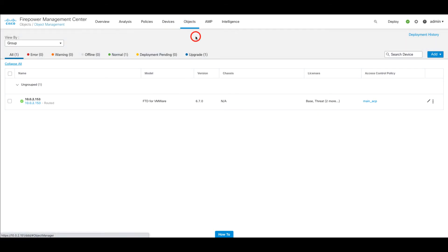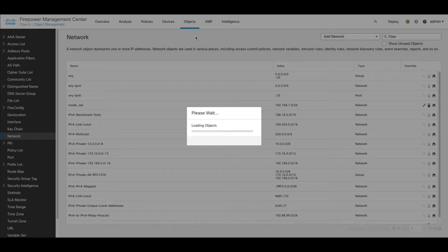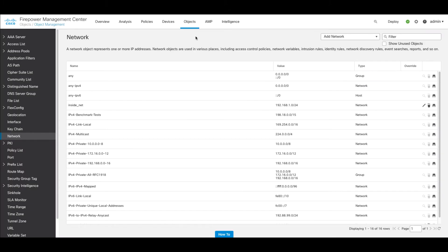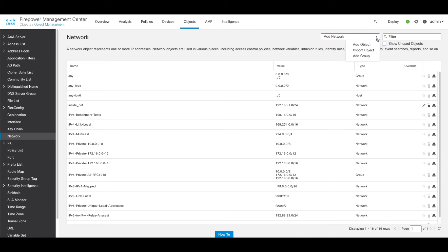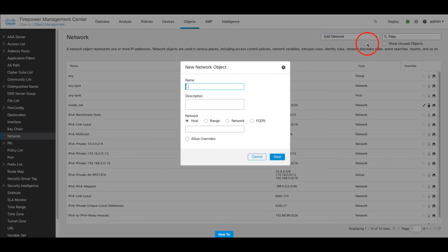This places us in the network objects window by default, and it's from here that we would typically come to add individual objects by selecting add network and then add object. Then we would complete the fields and repeat the process for each object we wanted to create.